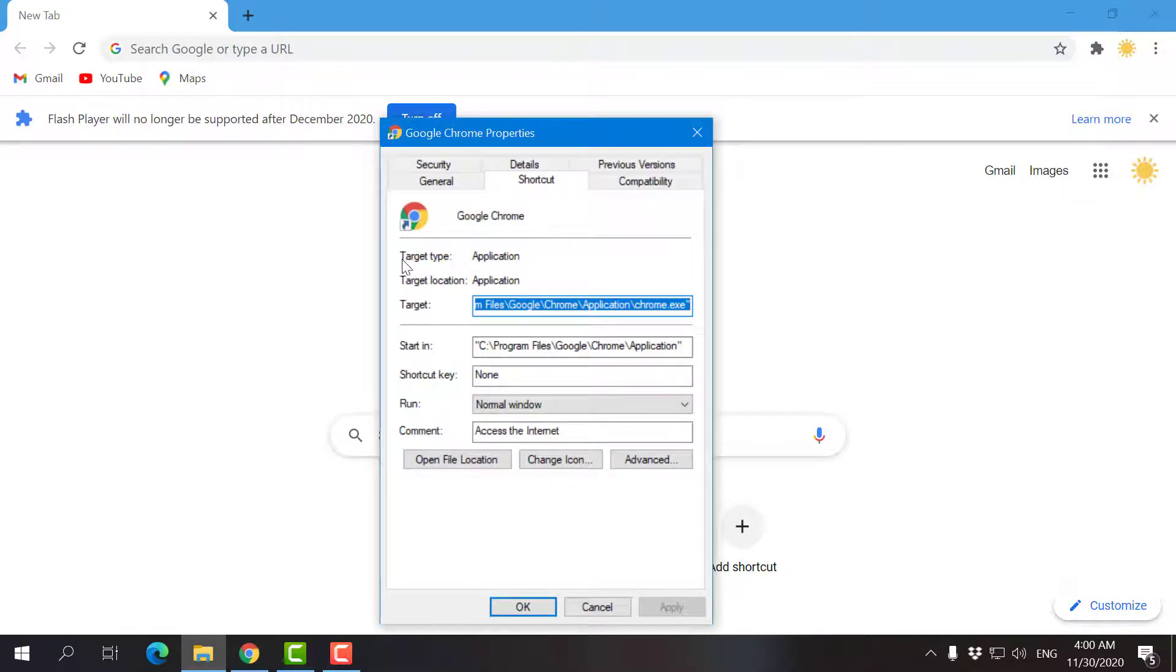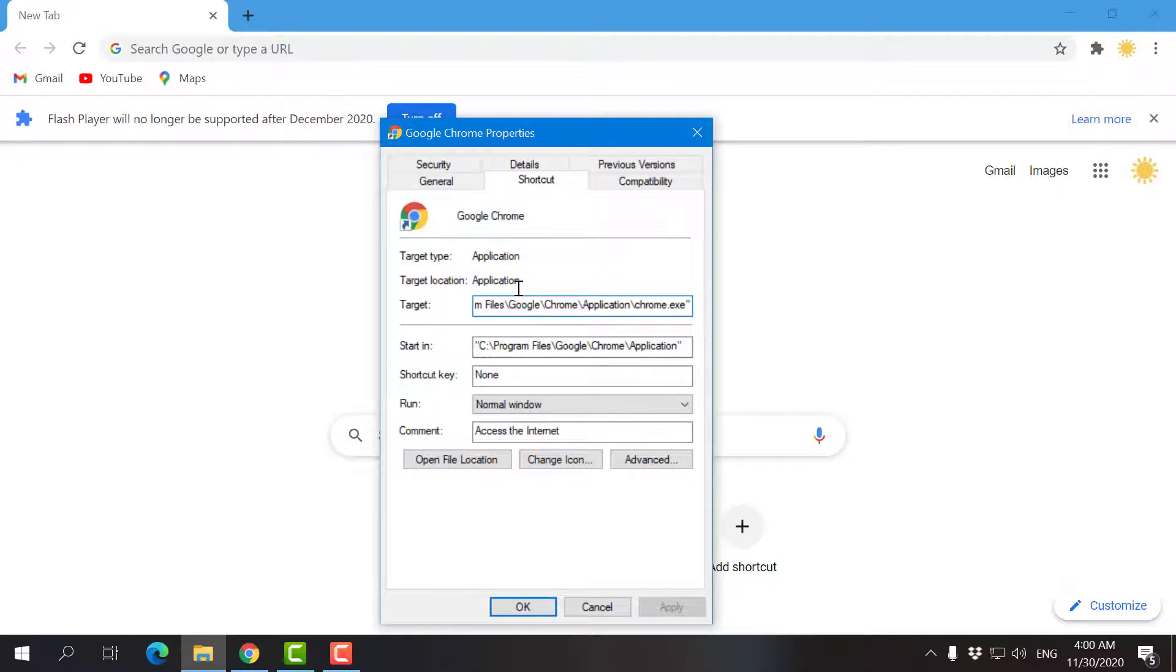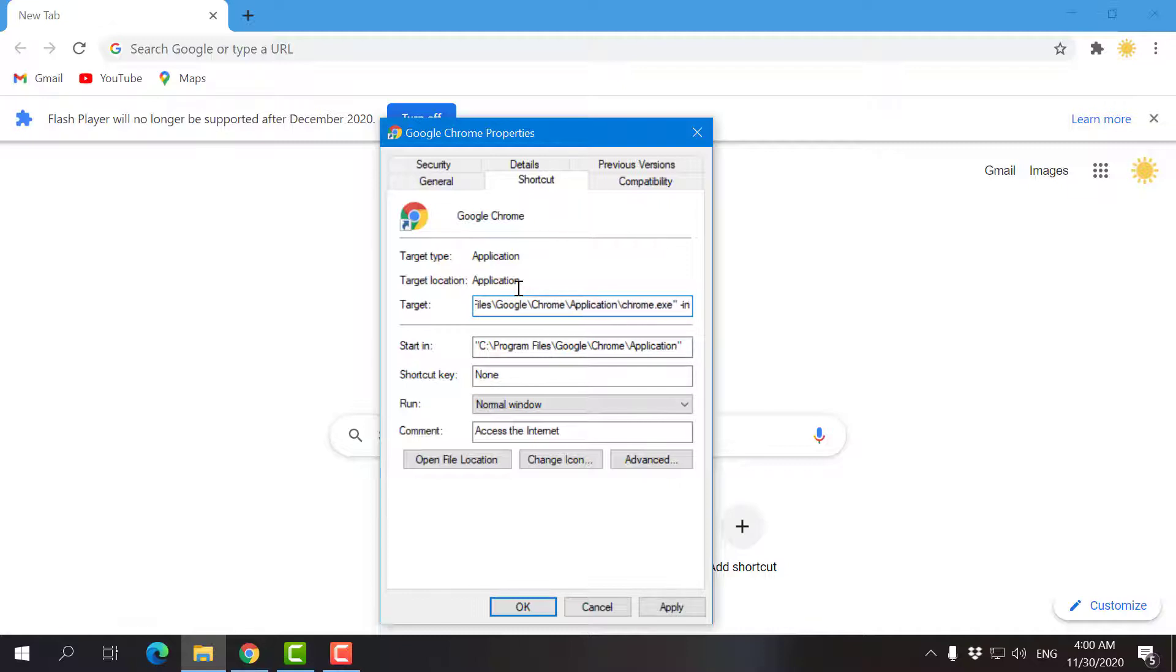Now, what shows up here, you have target type application, target location application, and you have target, which is like a little address bar. I'm going to go to the very end, space, hyphen, incognito.